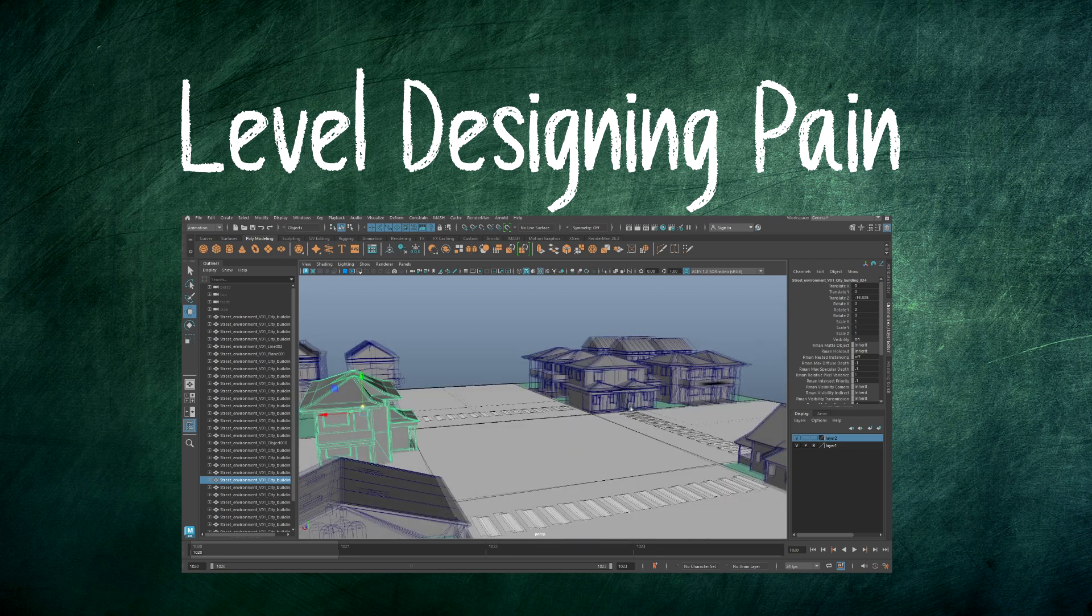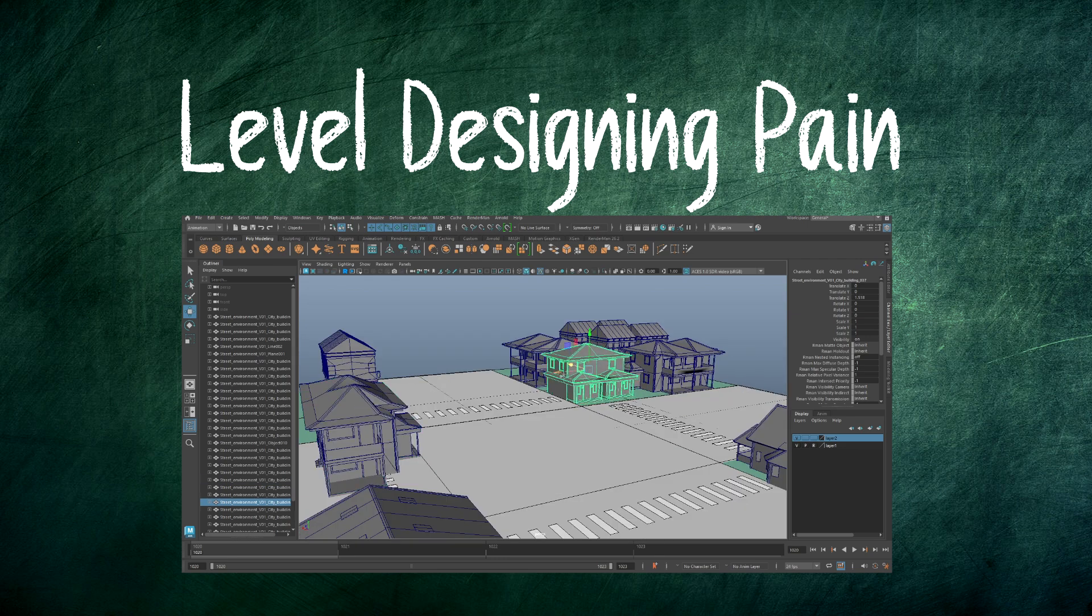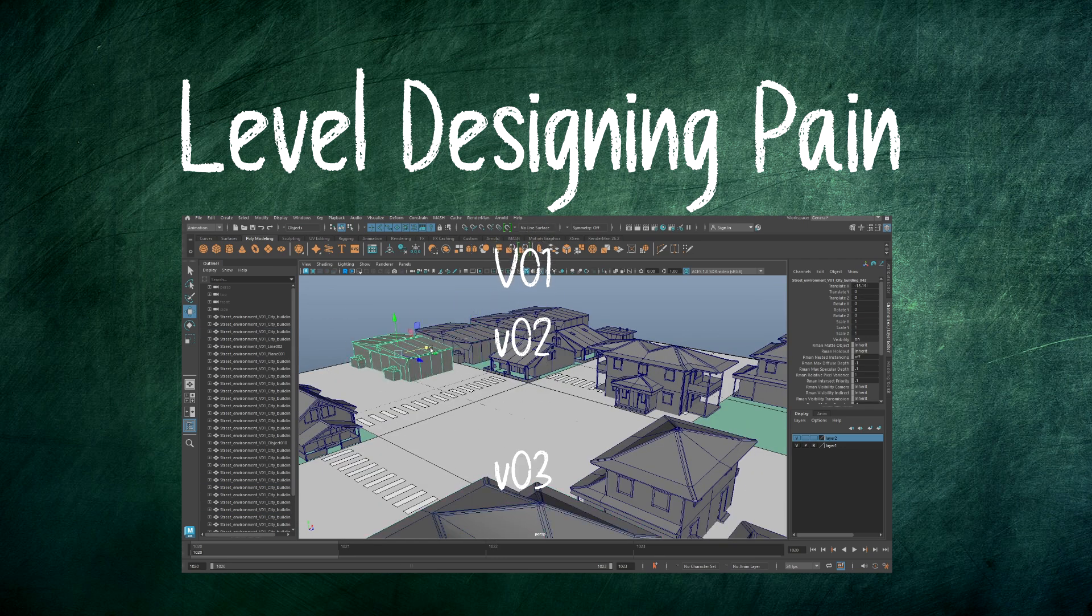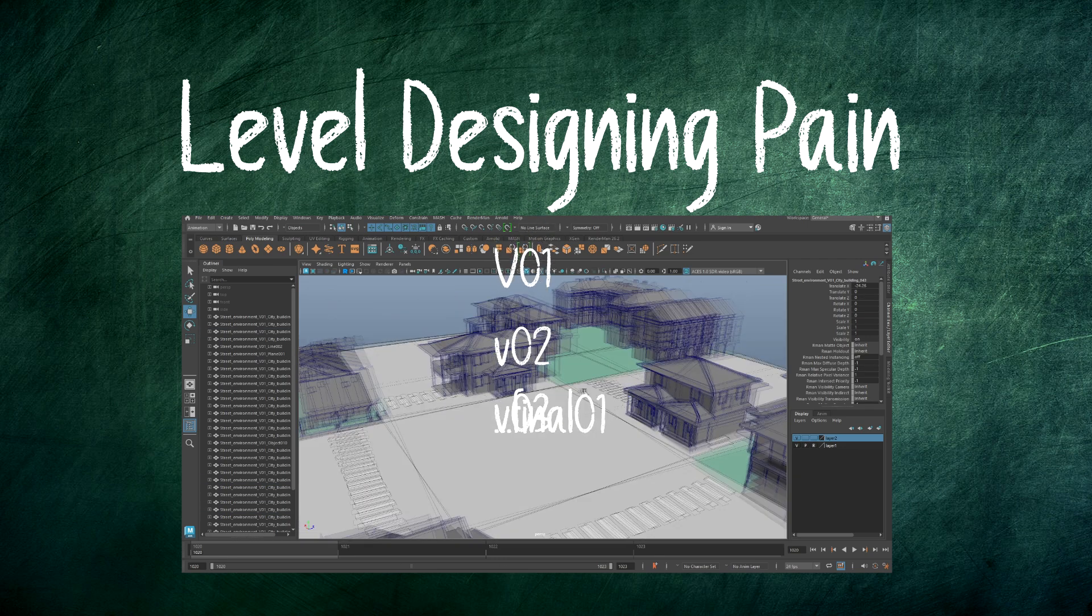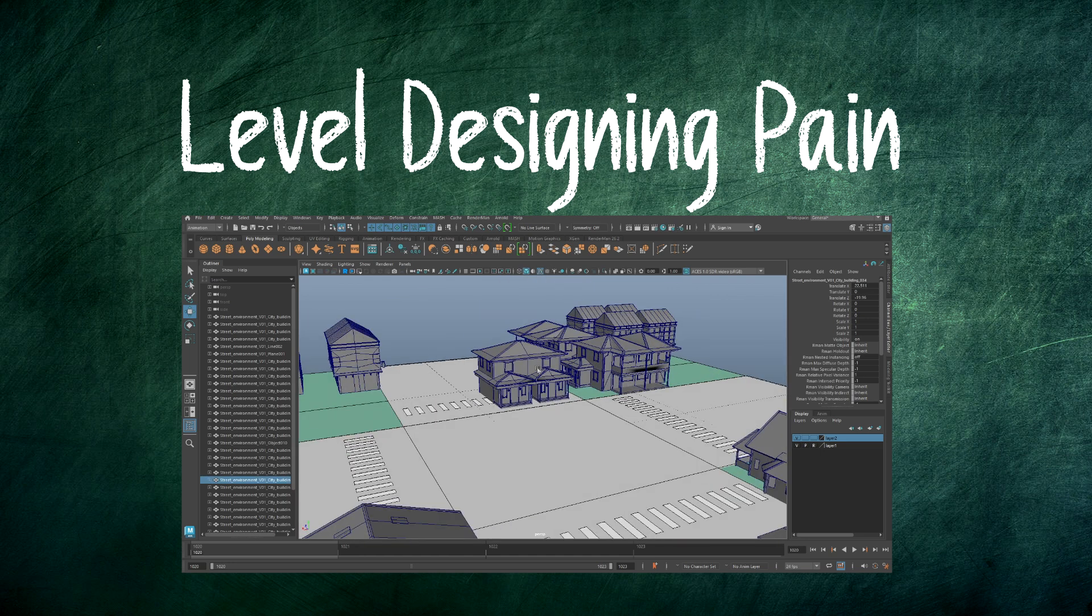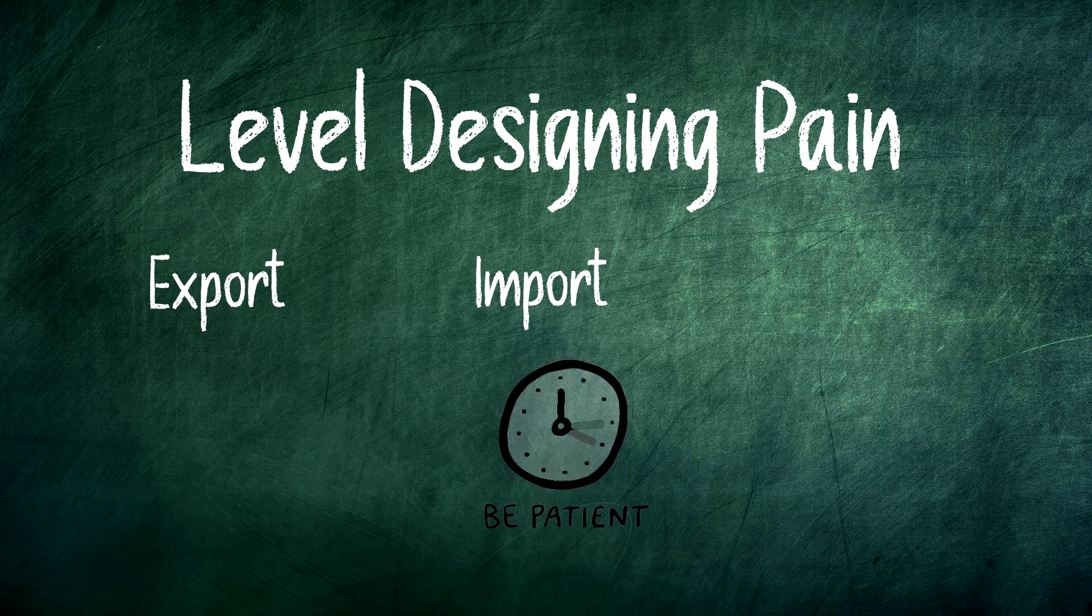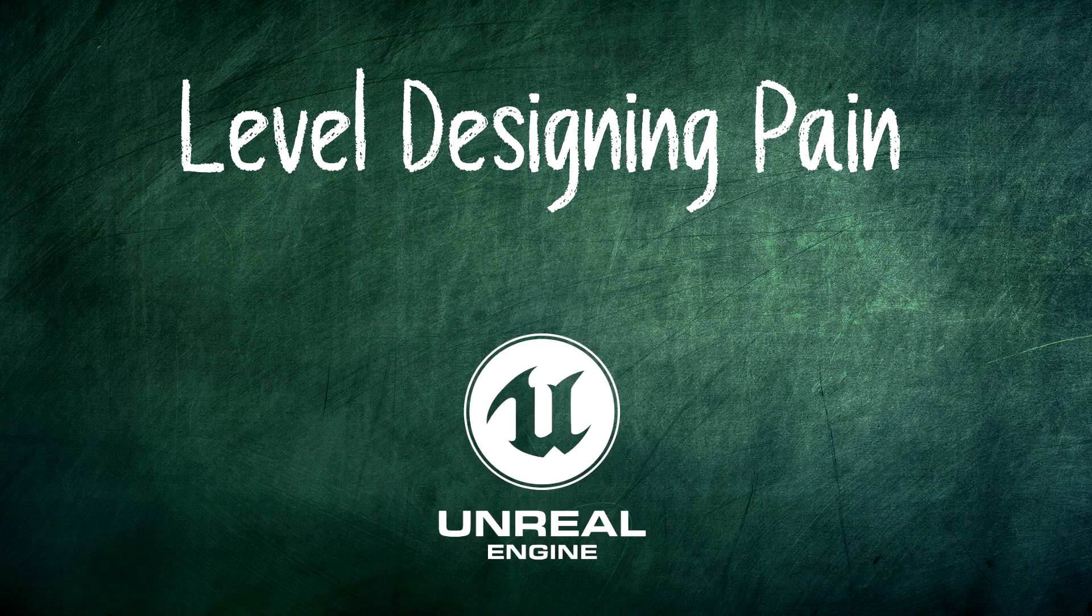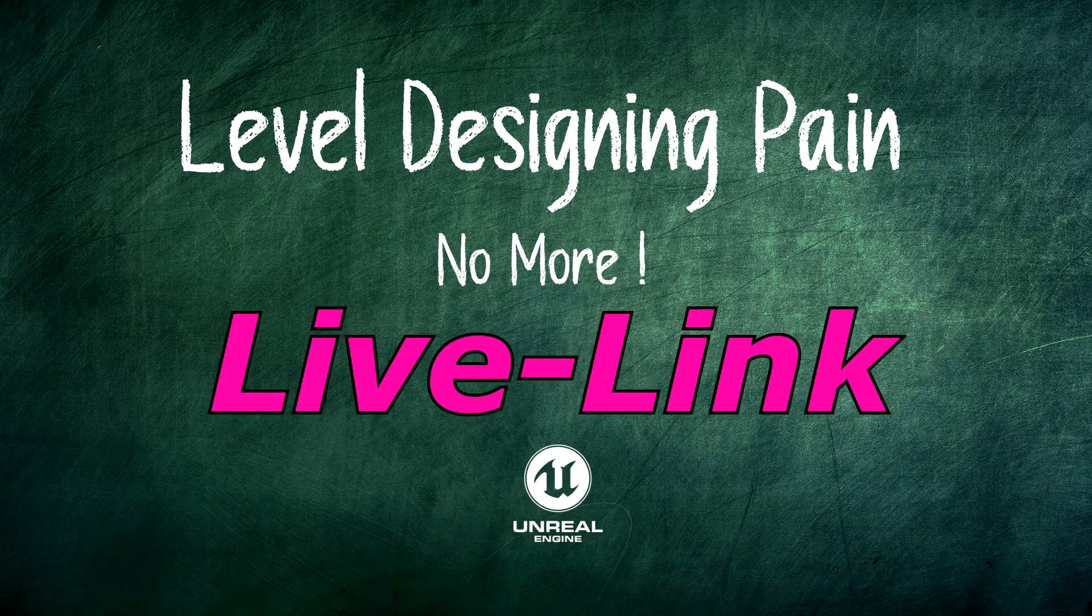As a level designer or environment artist, you are constantly iterating on assets, transforms and animations. Traditionally, every change means exporting, reimporting, rebuilding. It's a time sink. And they will solve this with Live Link.